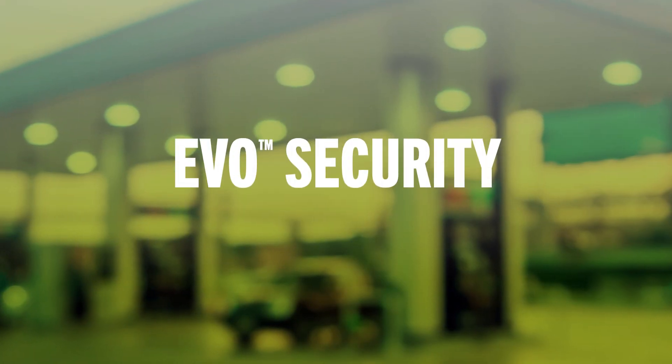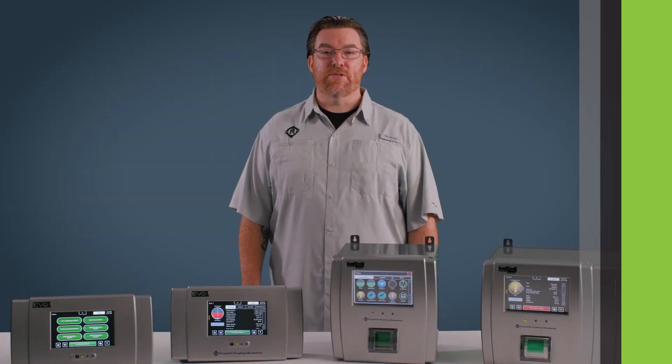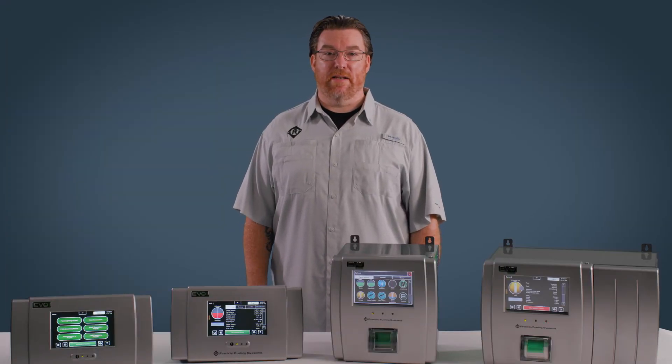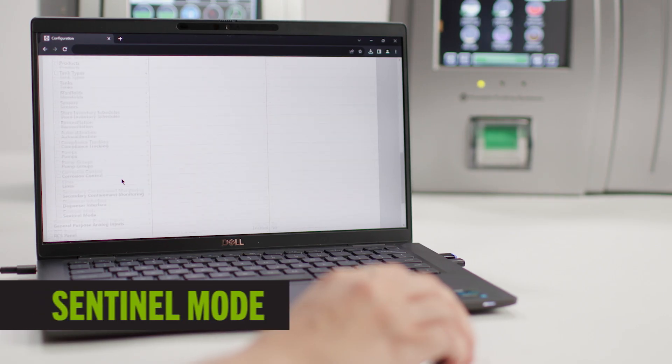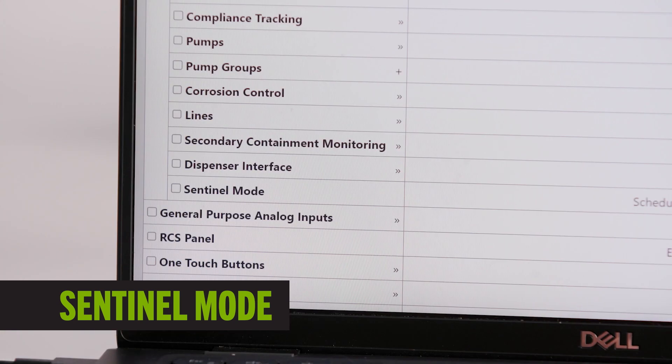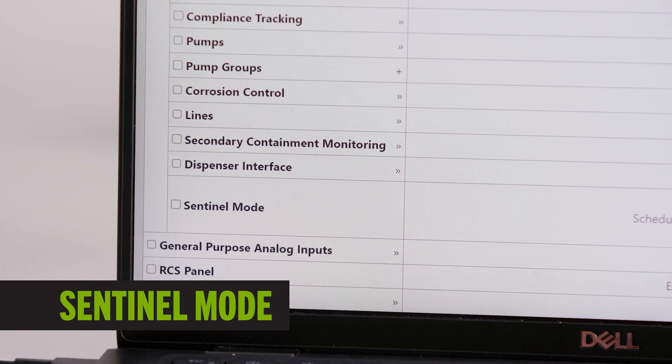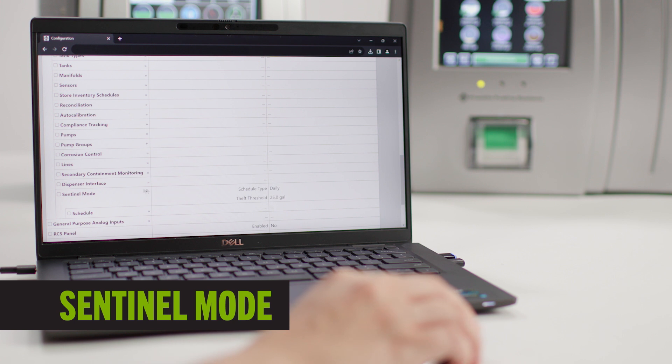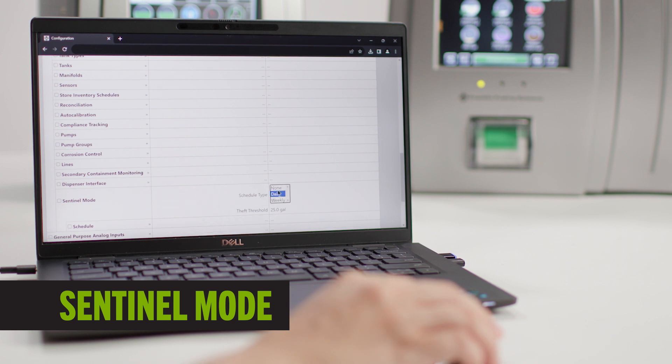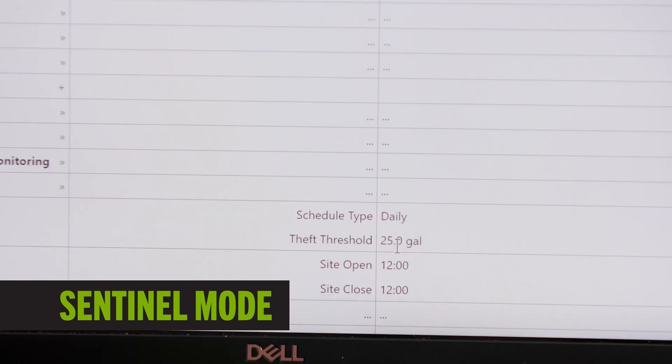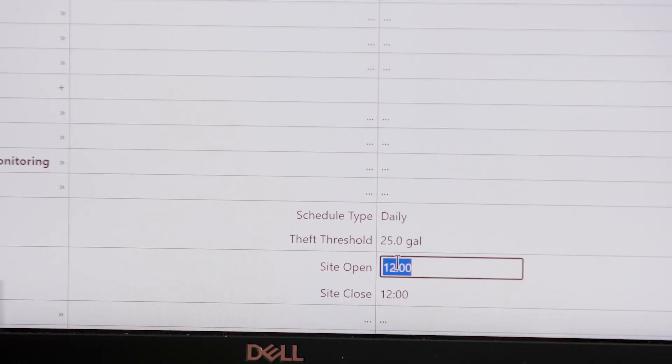Every console in the Evo series offers unique security features to protect both sites and data. Evo safeguards sites with advanced physical security actions and theft monitoring. Evo's Sentinel mode monitors for volume drops during closed hours. For example, if tank volumes decrease by more than a user-defined threshold during closed hours, an alarm is triggered to inform users of potential theft.